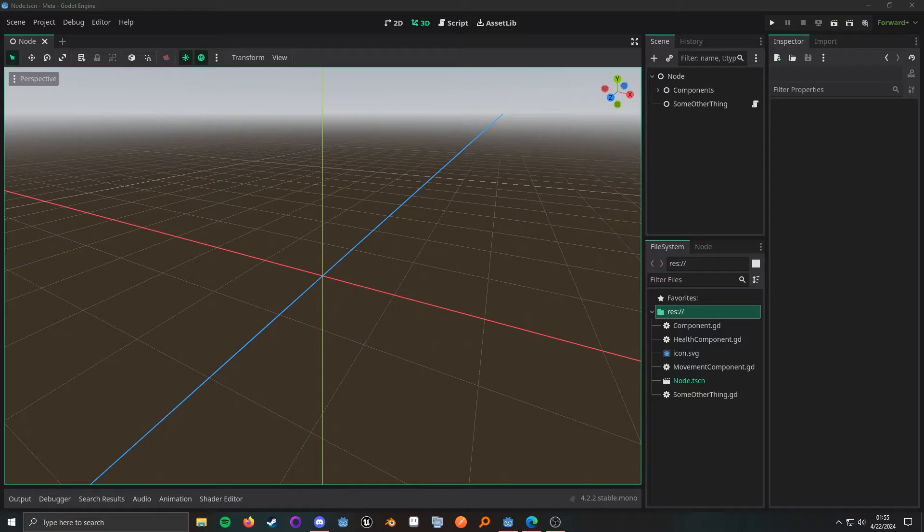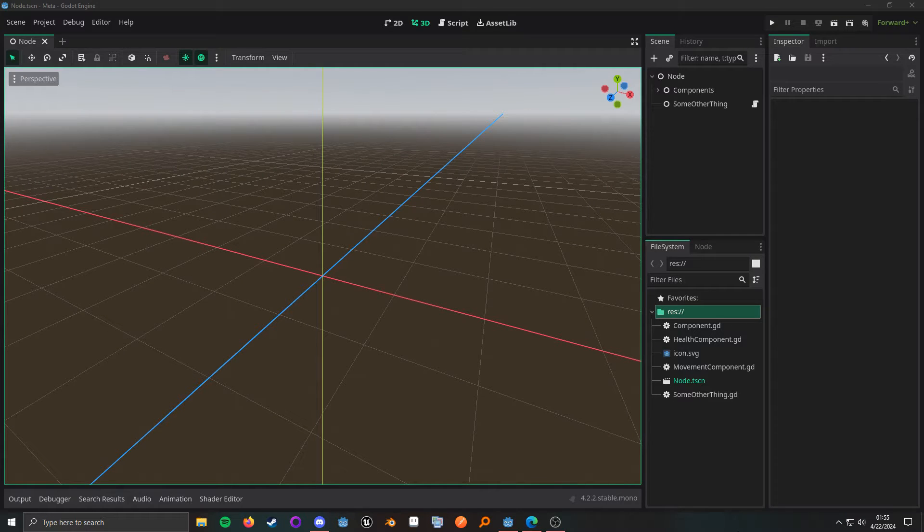What up, nerds? In this video, I want to cover what is metadata inside of the Godot game engine.